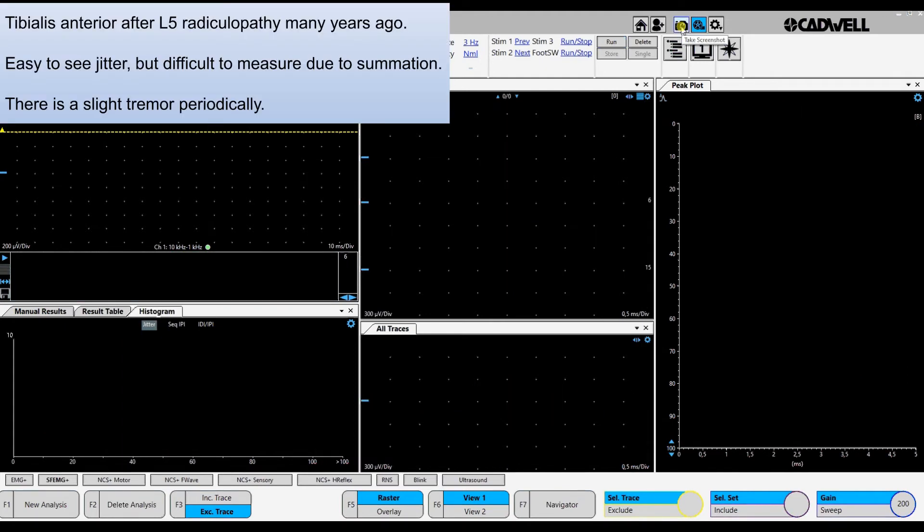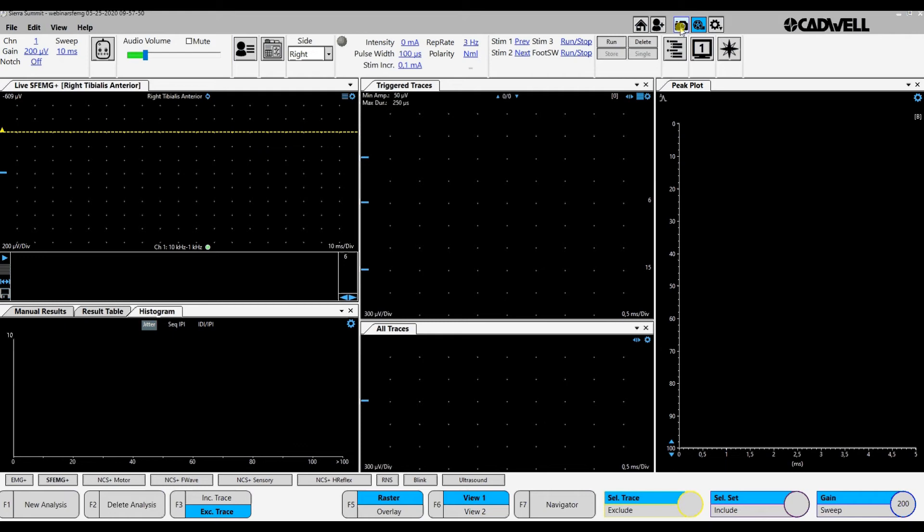This is a recording from the tibialis anterior muscle in a patient with the history of L5 radiculopathy some years ago. It will probably show neurogenic changes. This is a demo then of the neurogenic jitter that we will see.